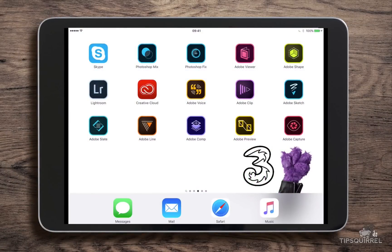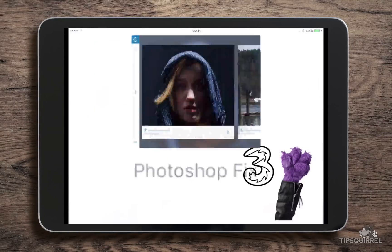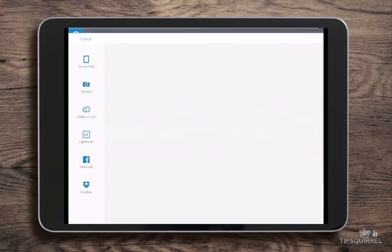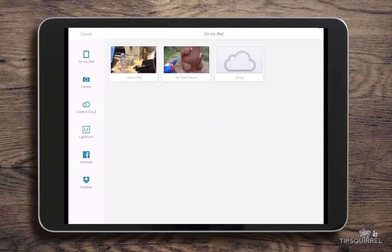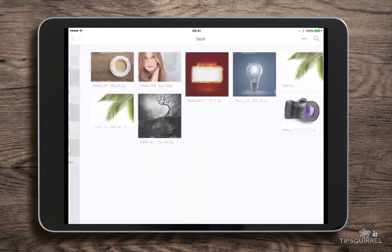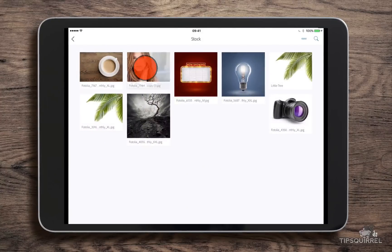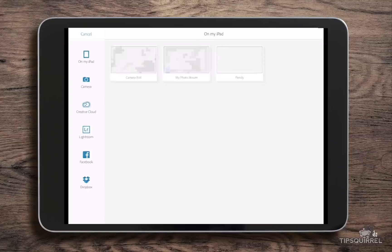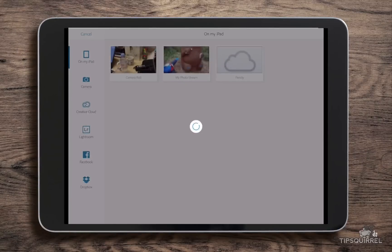Here you can see my iPad, I've got it all ready to go and I've got Photoshop Fix already downloaded at the top there. I'm just going to tap on that and open it up. It comes pre-loaded with some samples, so let's open our own by clicking on the plus sign on the left hand side. I can choose where to load my document from — I'm going to go to Creative Cloud, then to Stock, and open this Fotolia image. I'll click open image and it's going to open that in Photoshop Fix.